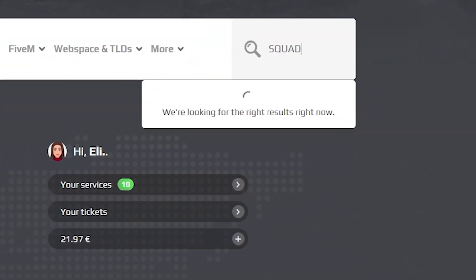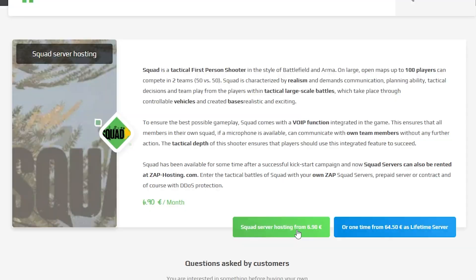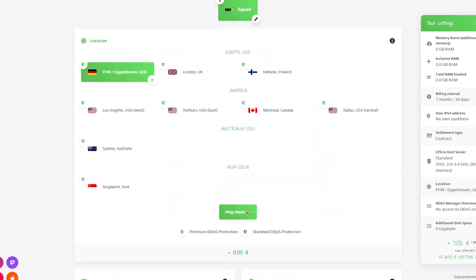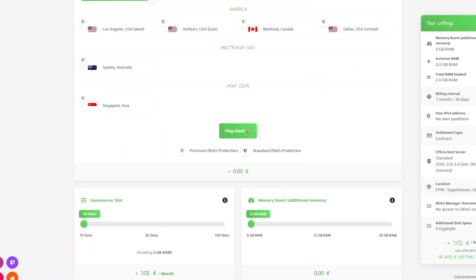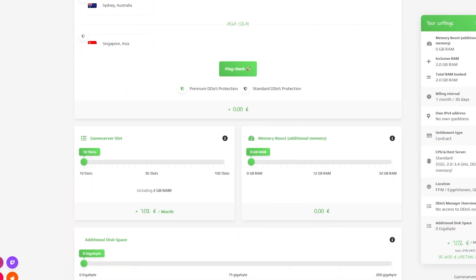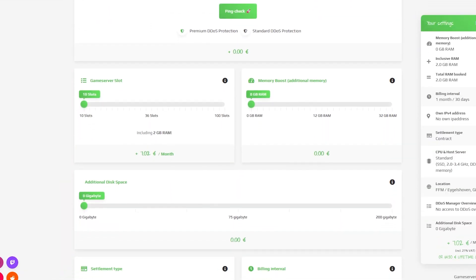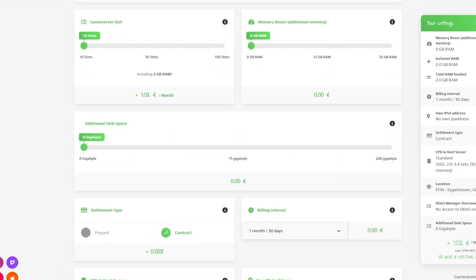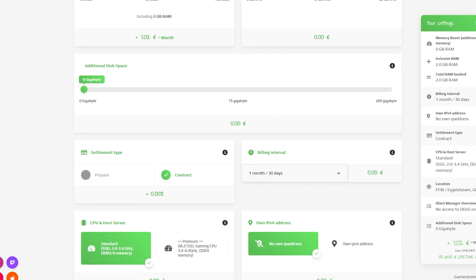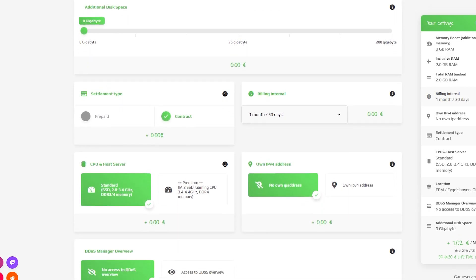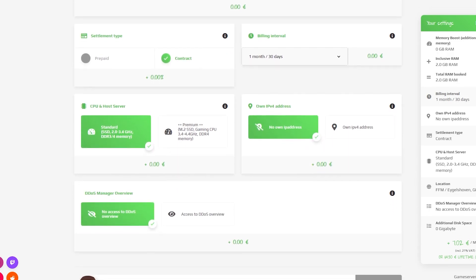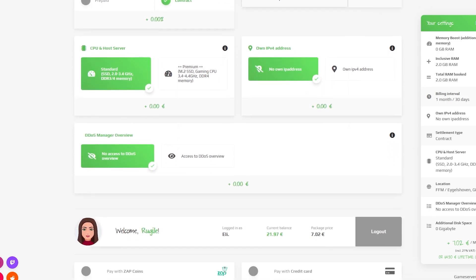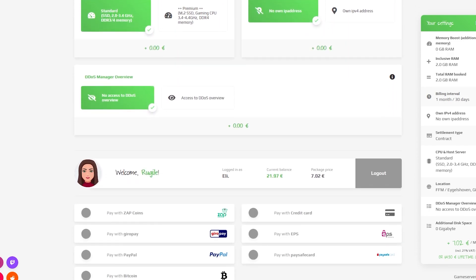Now navigate to the search bar and search for Squad. Click on it and then click on the green start button. Here you can configure your server to your liking, like server location, slots, RAM, disk space, CPU, and IPv4 is important if you want to protect your server from incoming DDoS attacks.